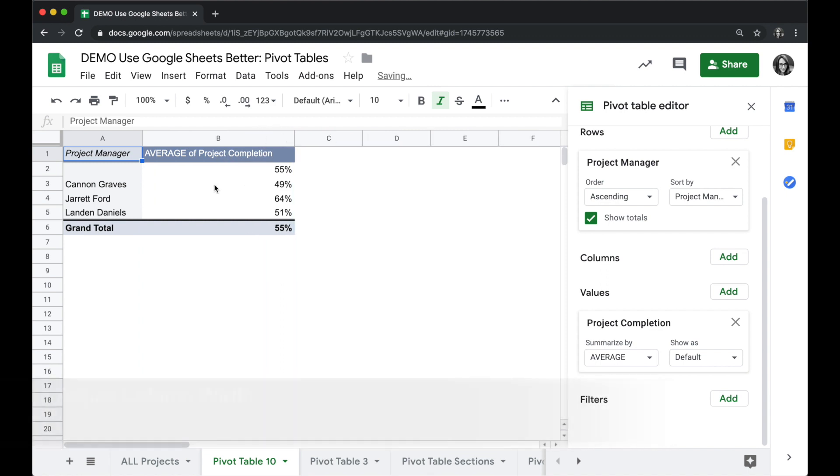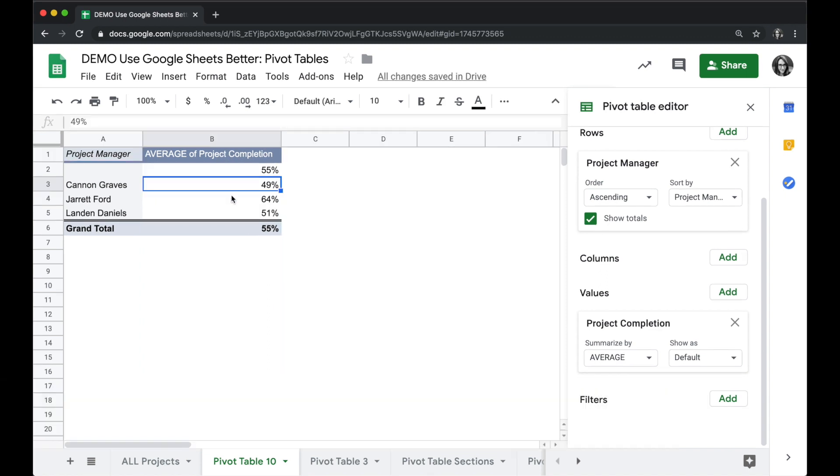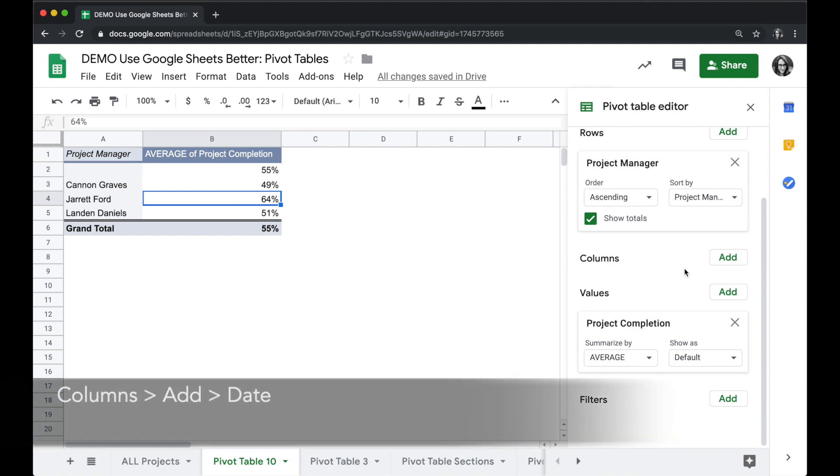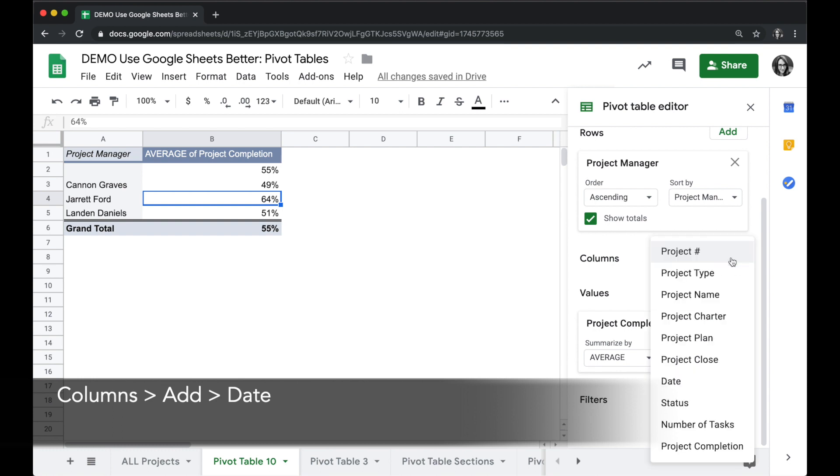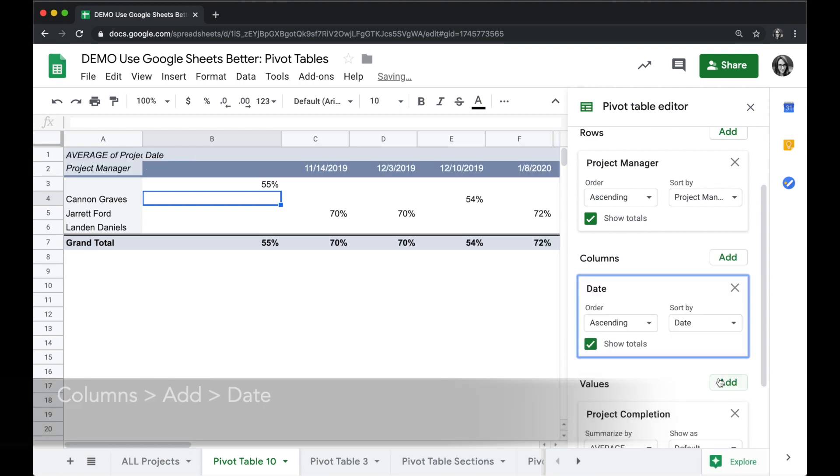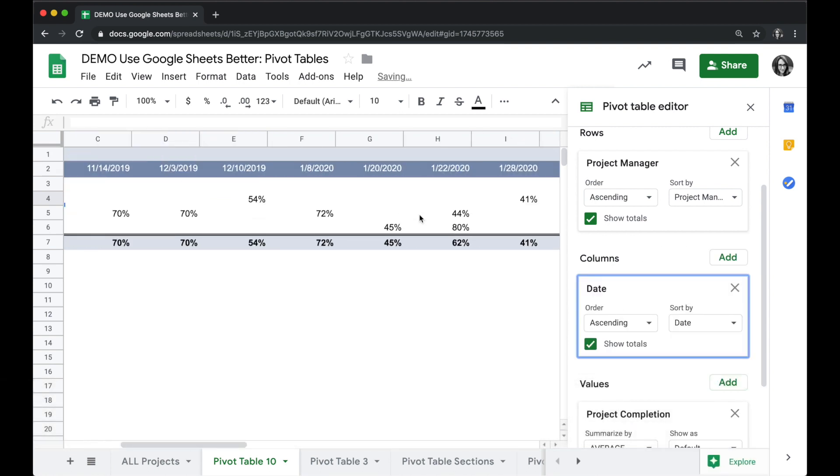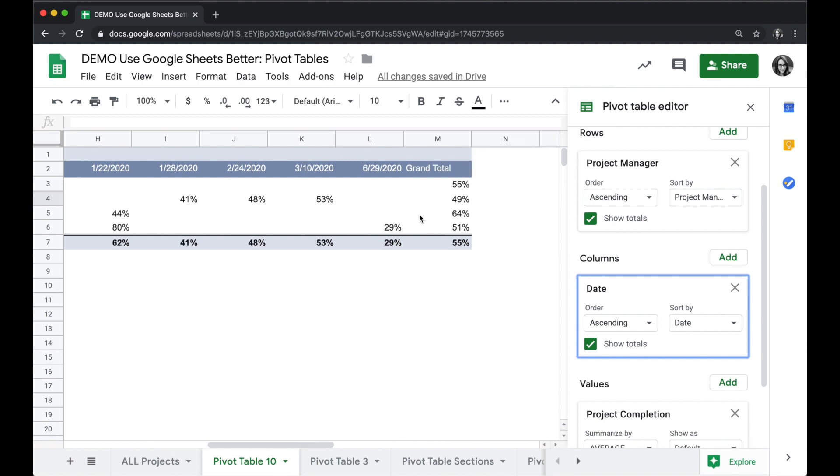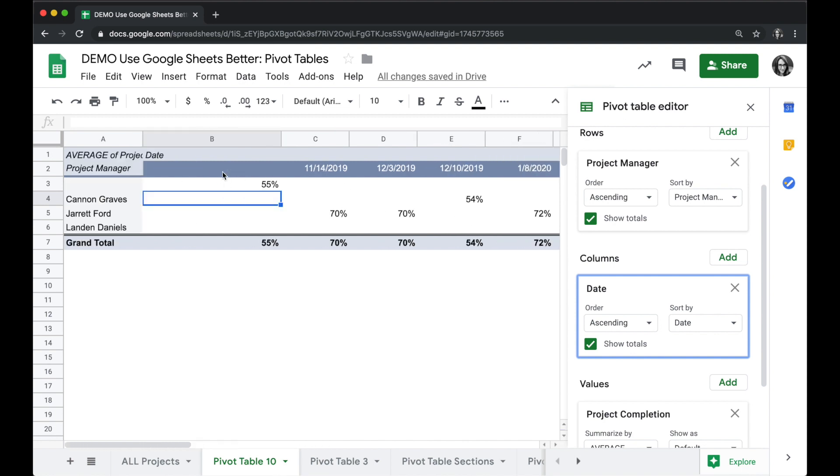Let's go one step further and divide this out by when the project is due. We're going to do that by adding a column. We'll go to columns, click add, and choose the date. Now this information here is a little bit useless because it's not summarized—it's giving us every single day in the chart.